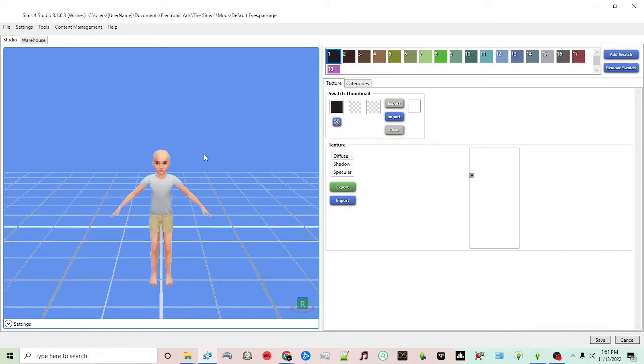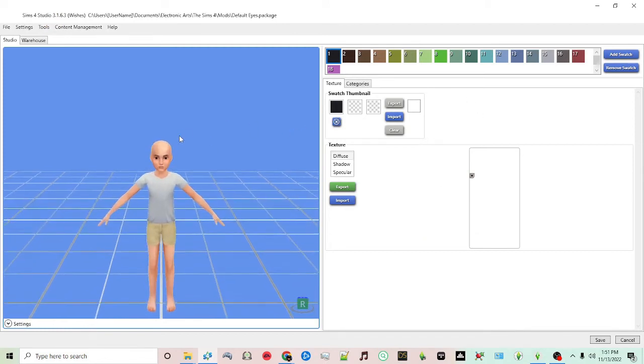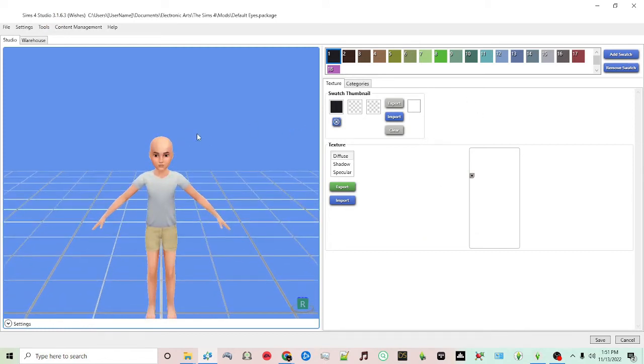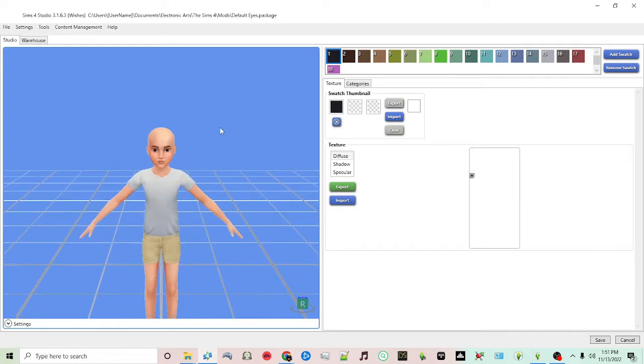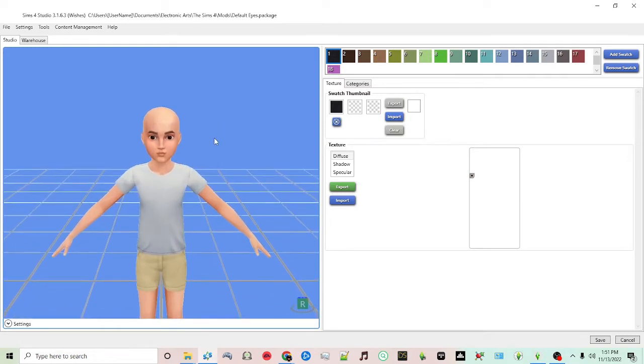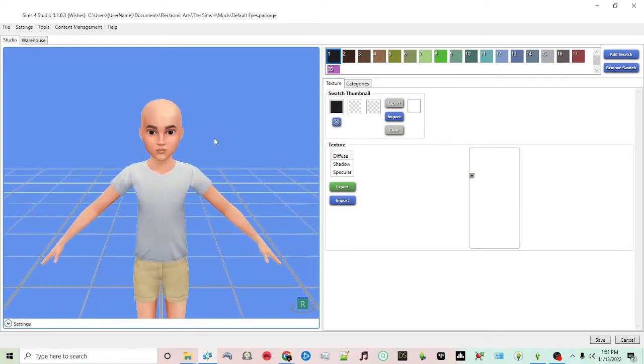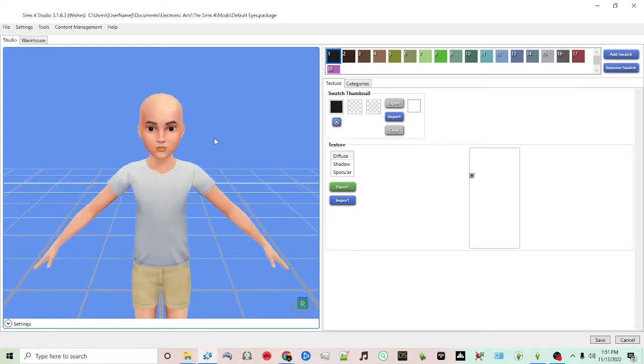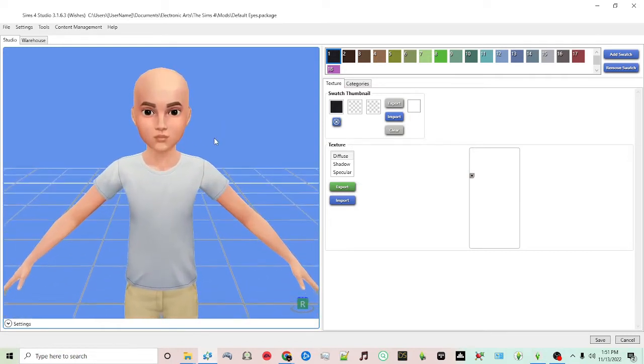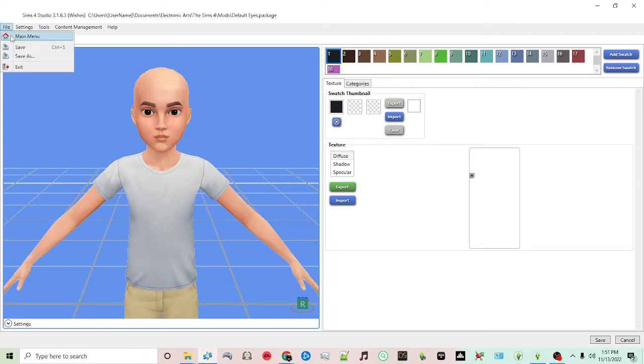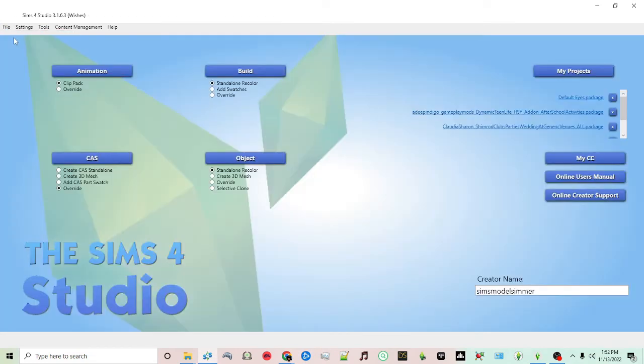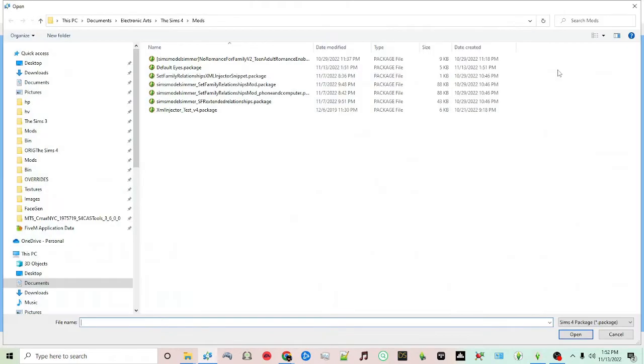So now you have your default eyes package. What you want to do is close this by clicking here for the main menu and click My Projects here at the top right.